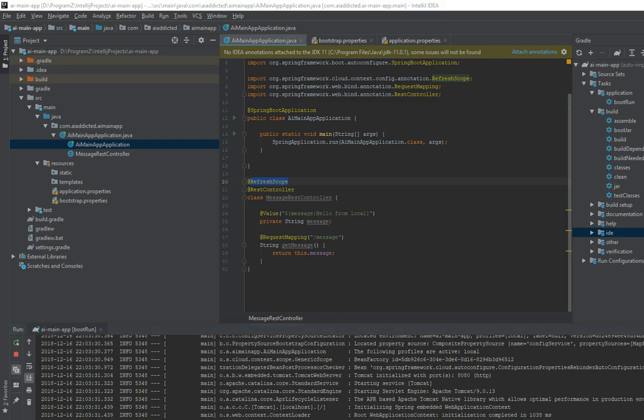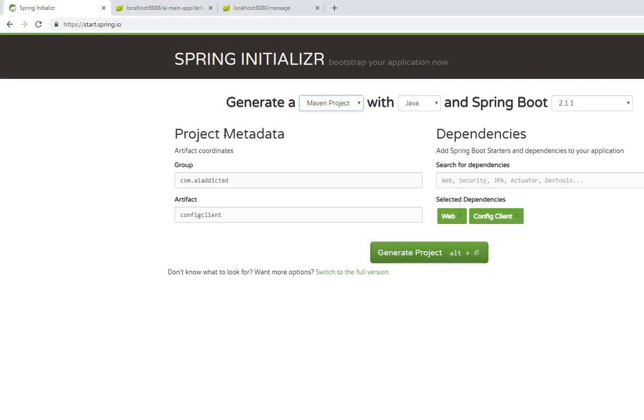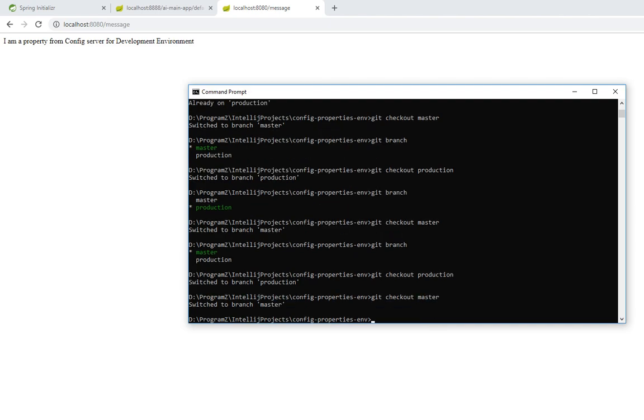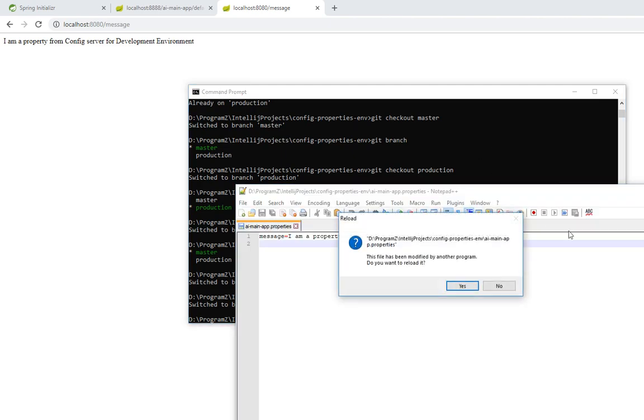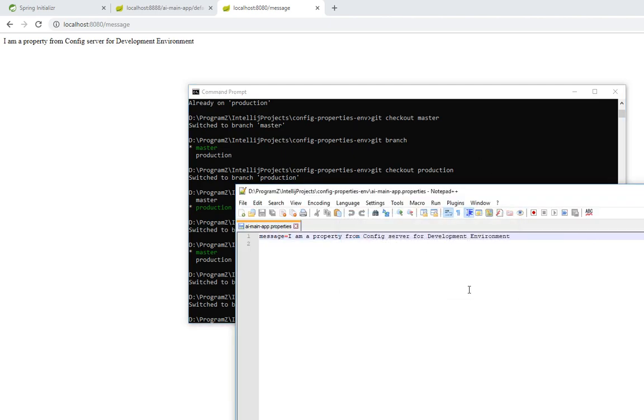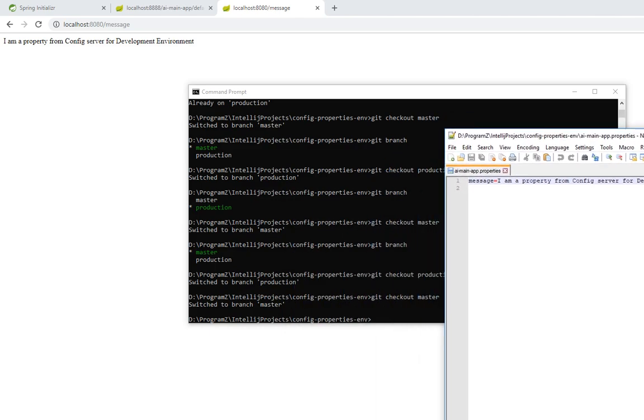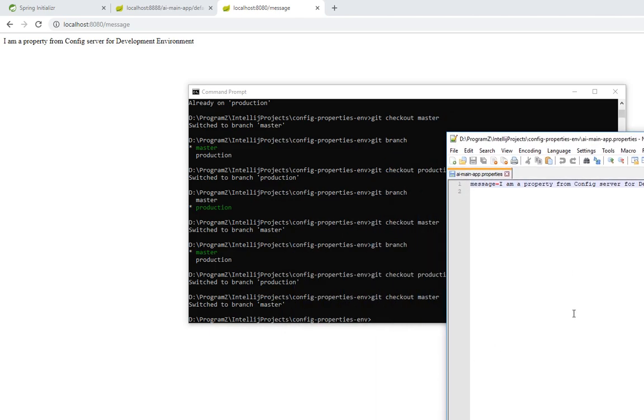Okay. It's up and running and let's go to run this. Hey, I'm a property from config server for development environment, which is a master. So, check out master. So, this is the, this is where it's getting from, for master development environment.